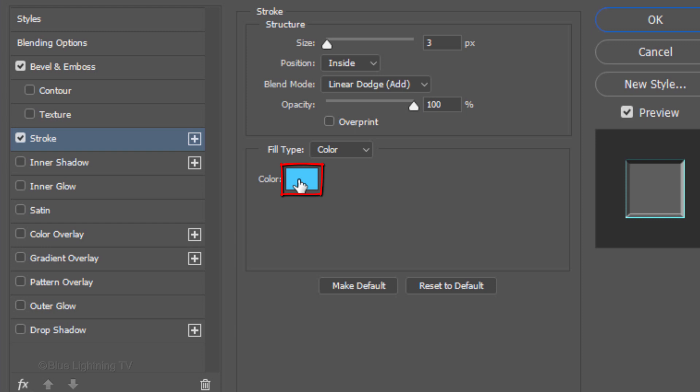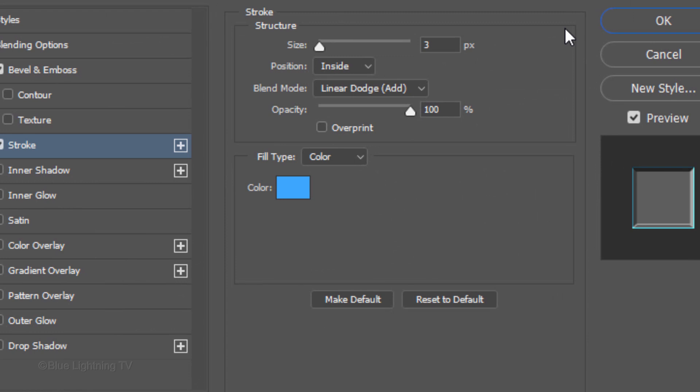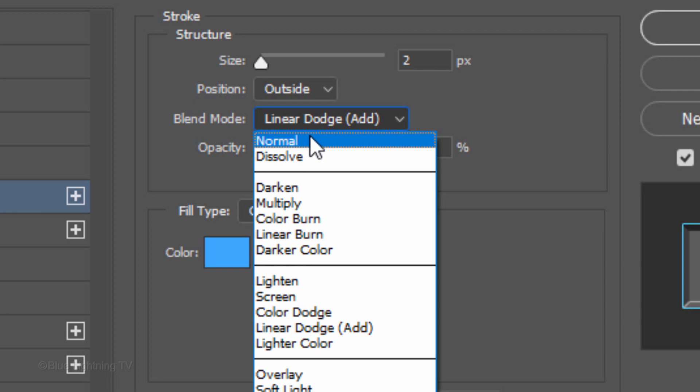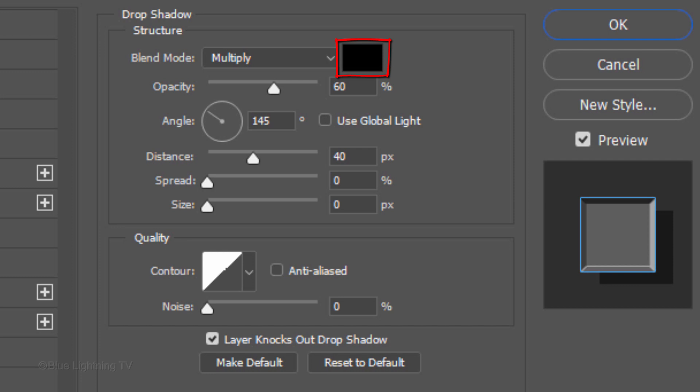Click Stroke. Click the color box and pick a color. I'll type in 6AAFF. The Size is 2 pixels, the Position is Outside, the Blend Mode is Normal and the Opacity is 100%. Click Drop Shadow. The Color is Black, the Blend Mode is Multiply and the Opacity is 60%. The Angle is 145 degrees, the Distance is 40 pixels, the Spread is 0 and the Size is 0.